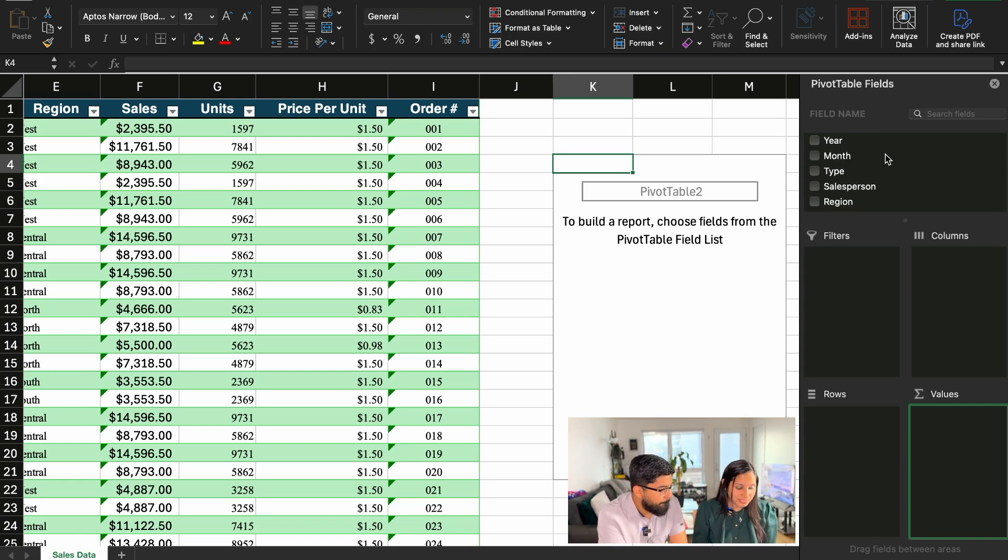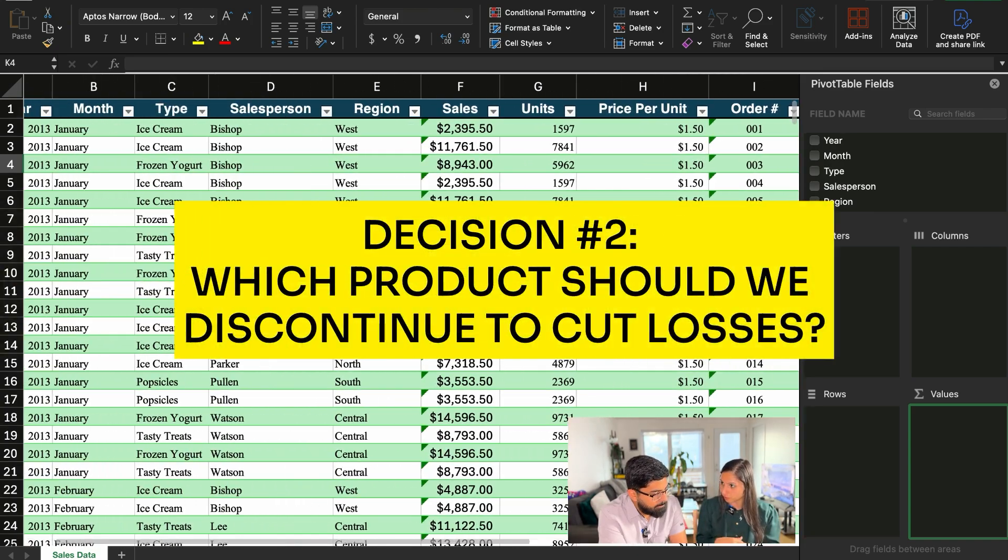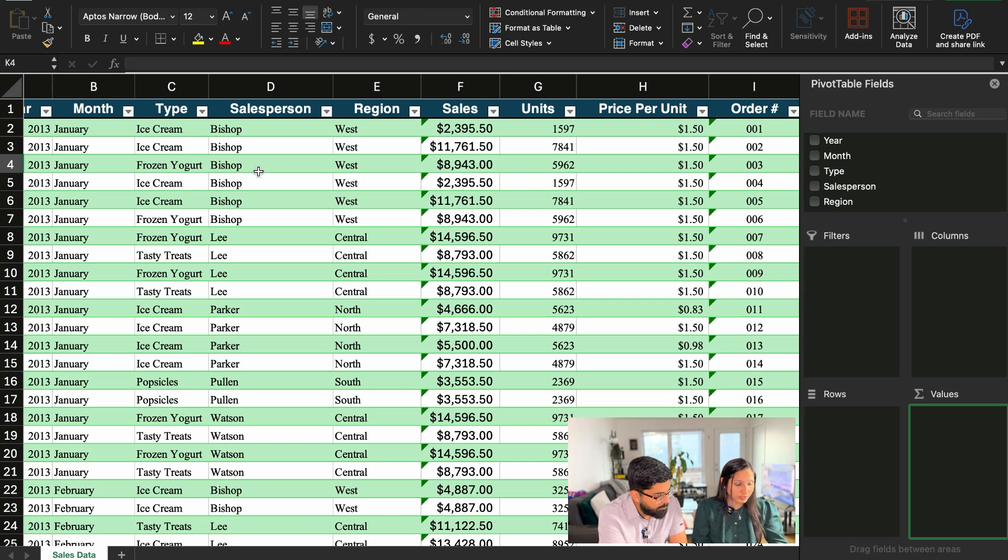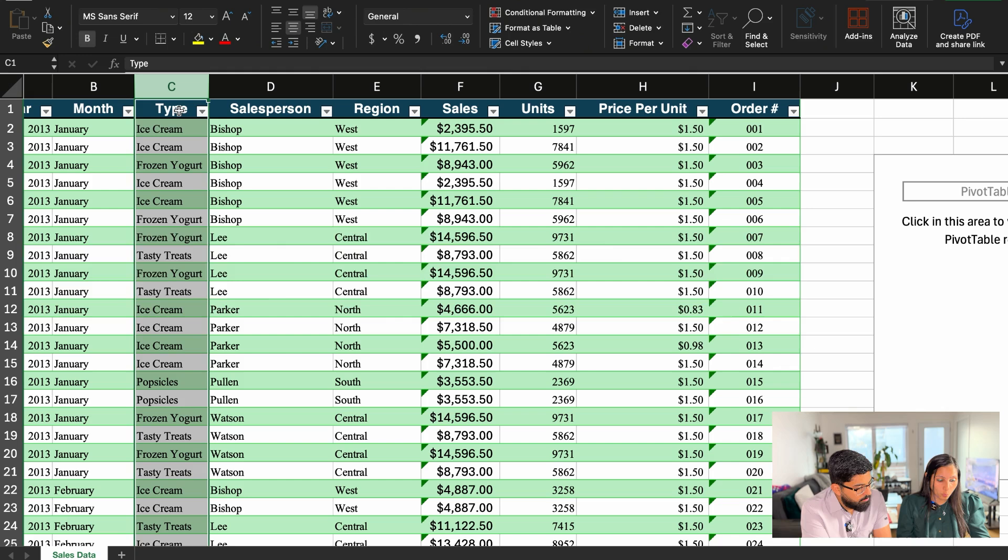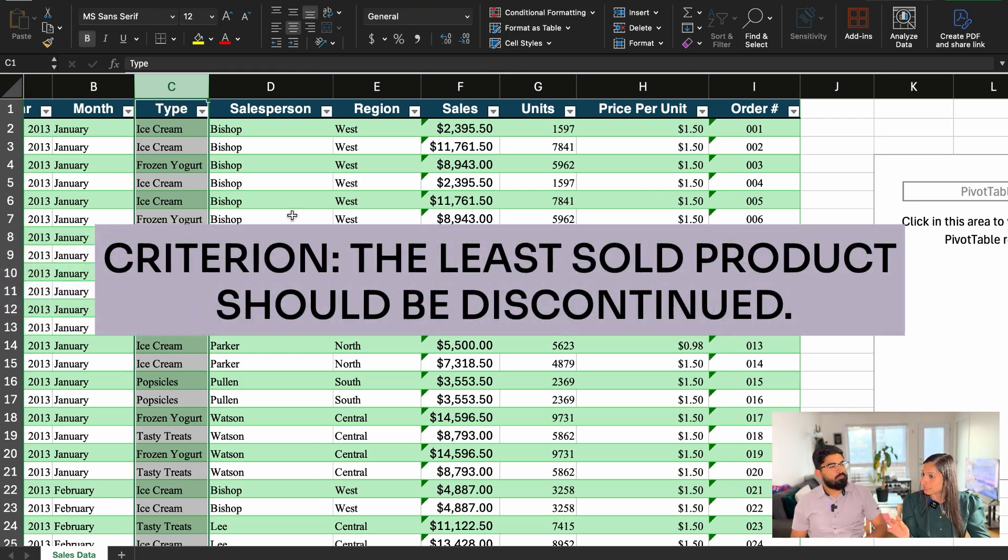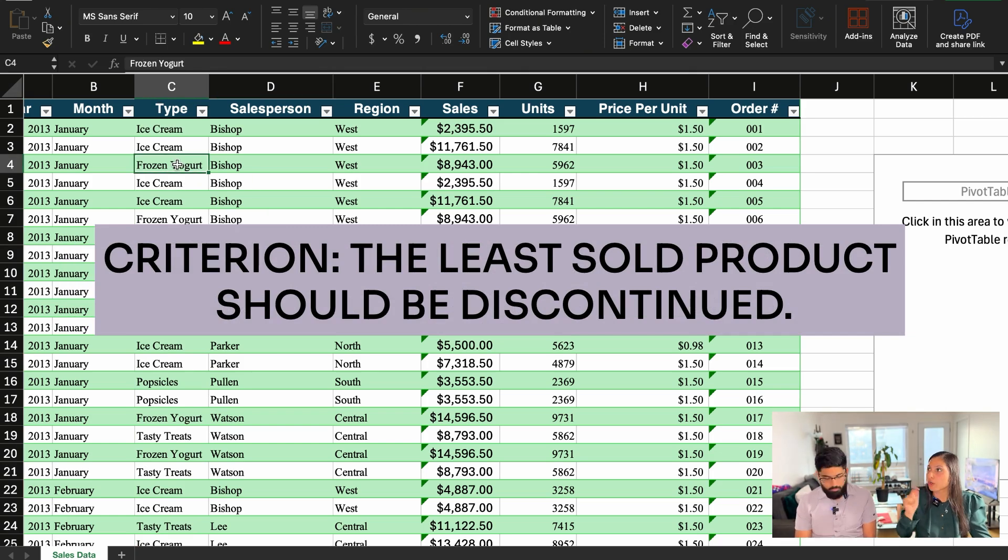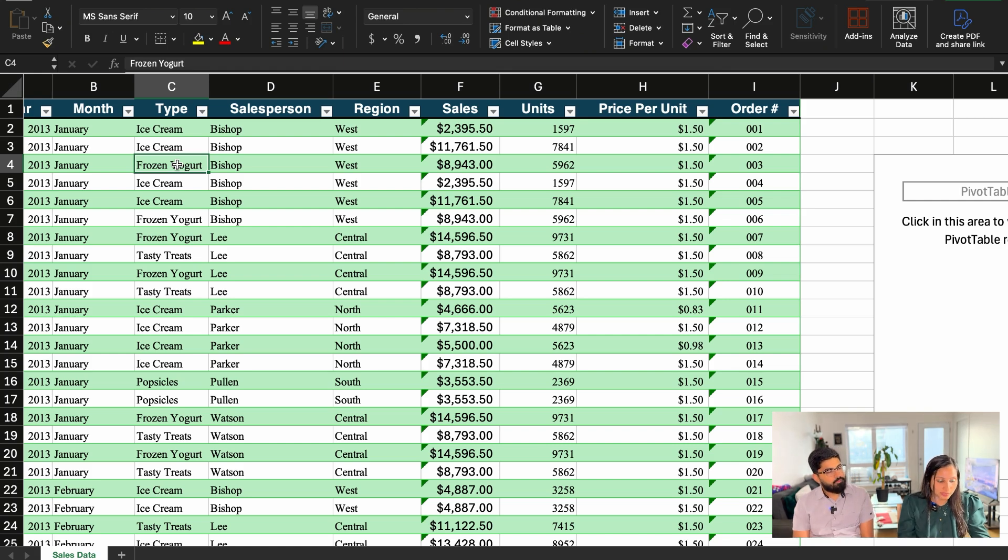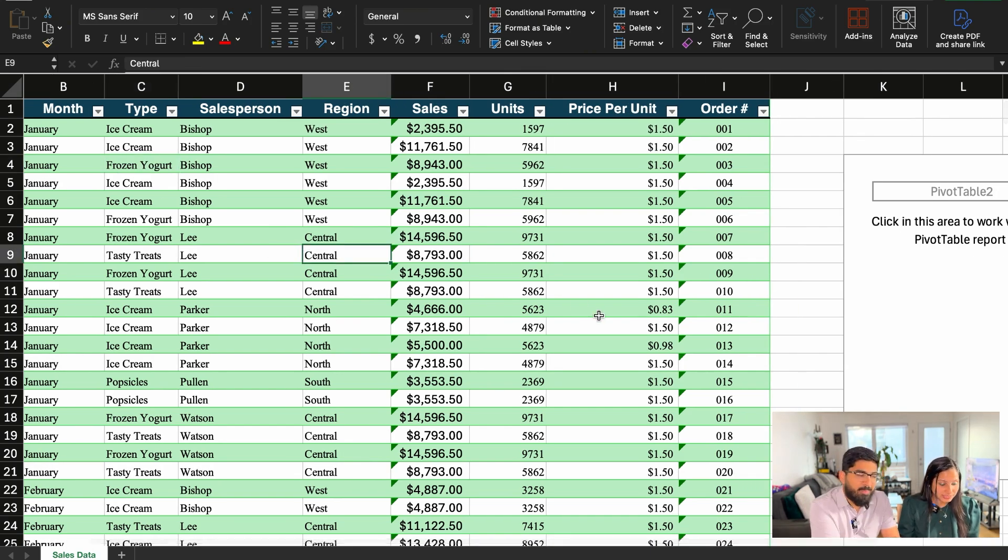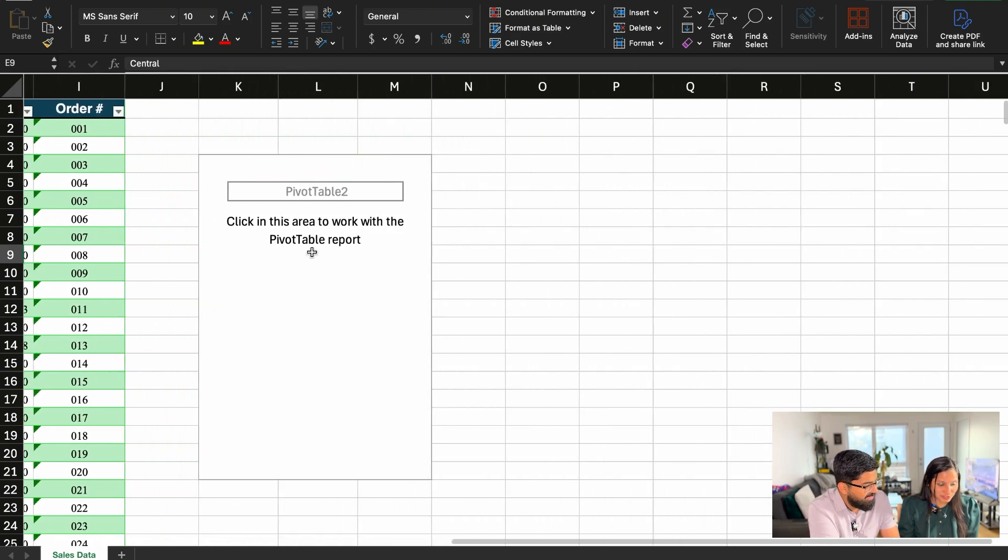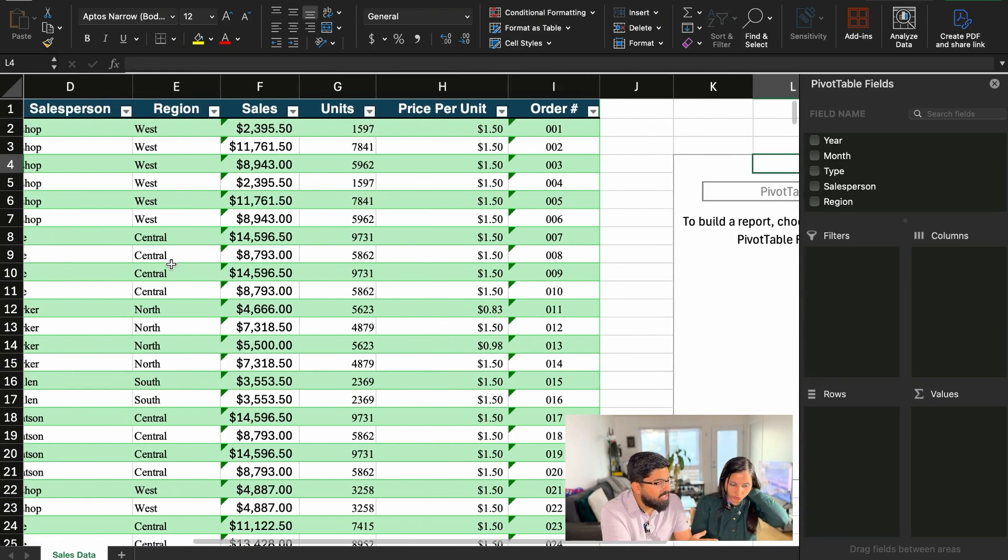Let's say we're incurring a lot of losses and we want to discontinue our product. So these are all the products that we sell as a company, all the different desserts. So I want to see which is the product that's being sold the least. And that's how I would know which product I want to discontinue. Makes sense. So now to do that, you can help me now. It's my test. Let's see. Let's see if I pass. So it's your test. So like what kind of summarization do I want?